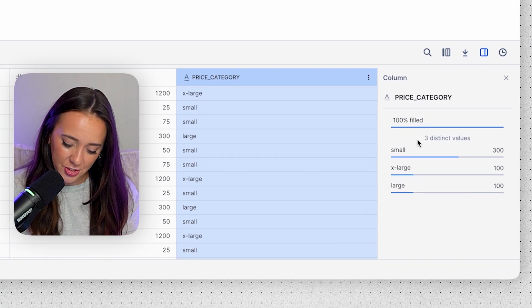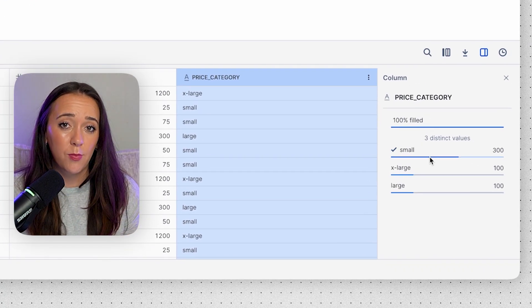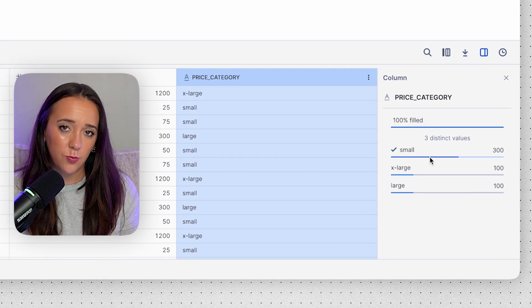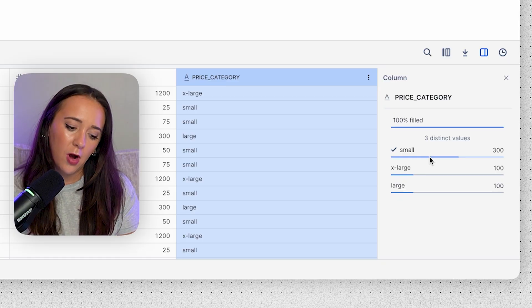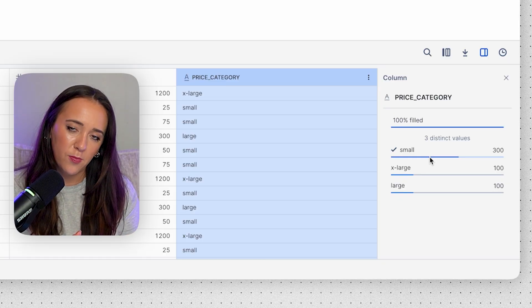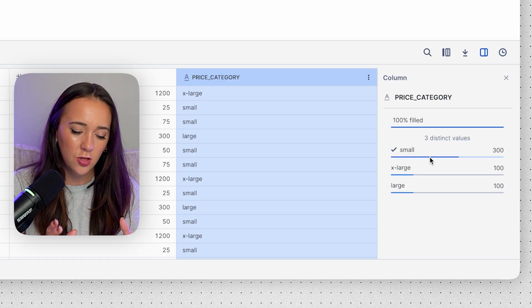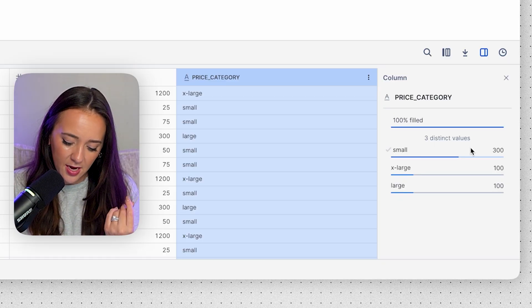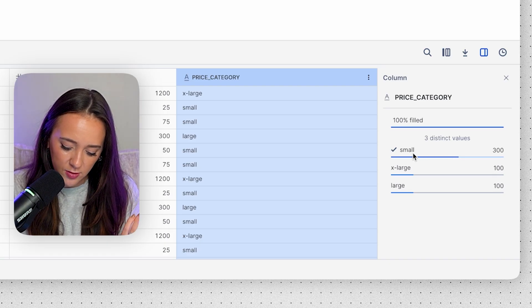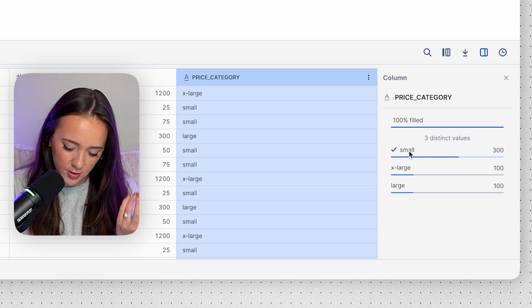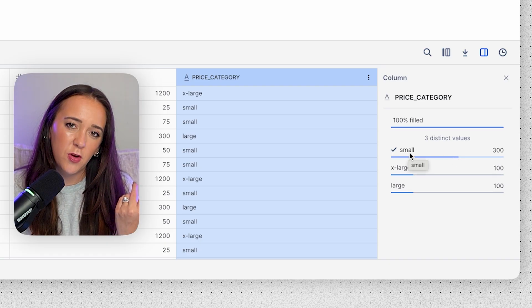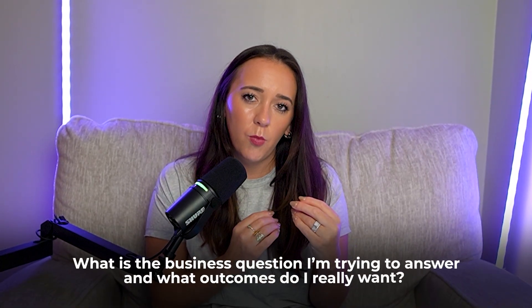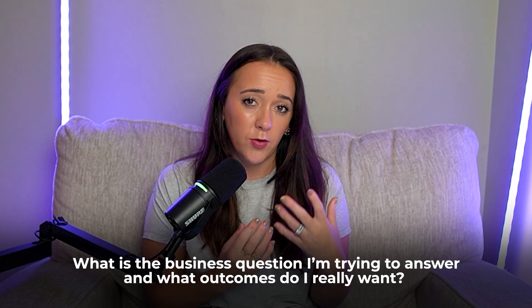We fixed that issue. If I were going to keep working on this data set, maybe for a dashboard or something, I'd probably try to make better buckets for small, medium, large, and extra large, because again we don't really have a good distribution here. Most of the orders fall under small, and then we have no mediums. So it's really important when you're assigning conditions and logic that you're also thinking about what is the business question I'm trying to answer and what outcomes do I really want.